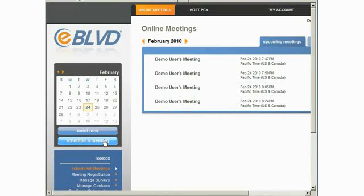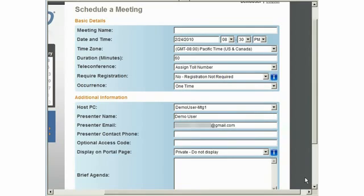When scheduling a future meeting, you use the Schedule a Meeting function, which lets you specify several options for your meeting. These options include meeting date and time, pre-registration, and teleconference options.